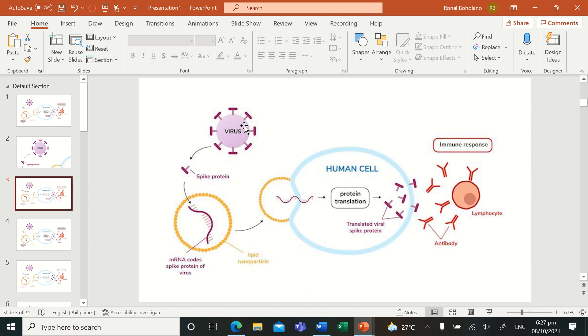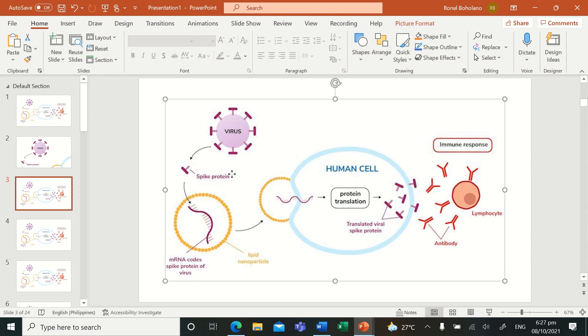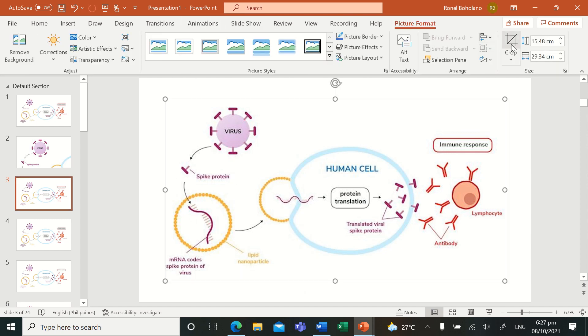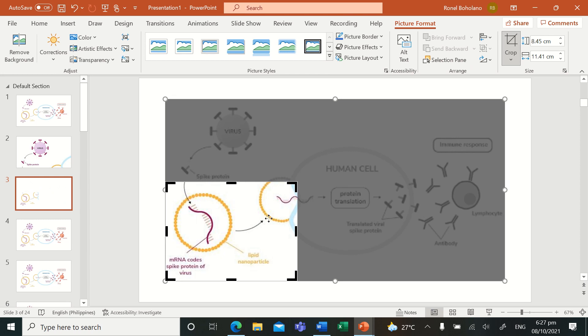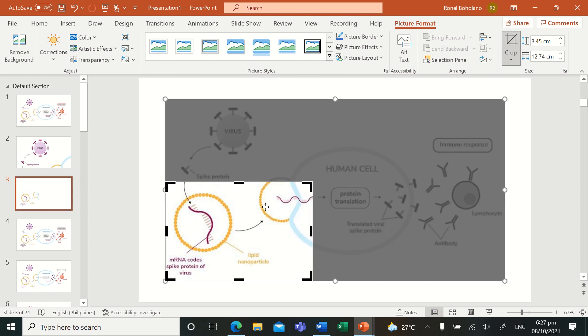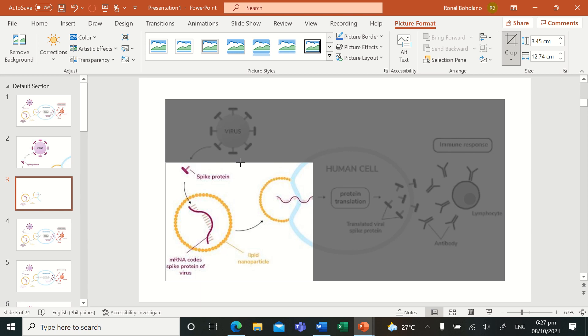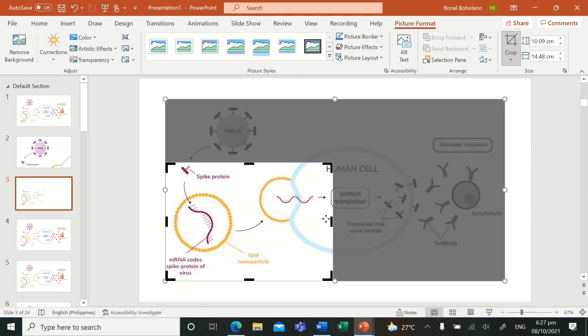In the next part, from that specific virus and spike protein of that virus, I'd like to crop it again in picture format. I'd like to focus on the area regarding how spike proteins are used.